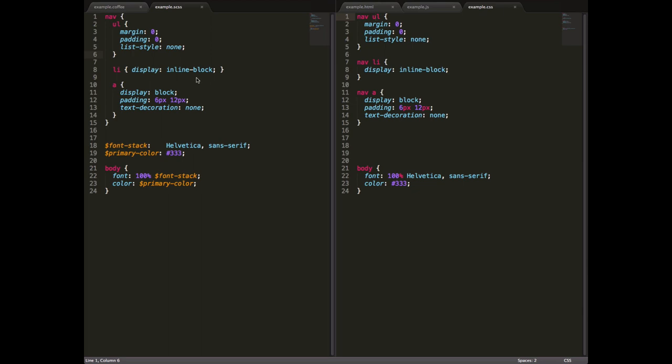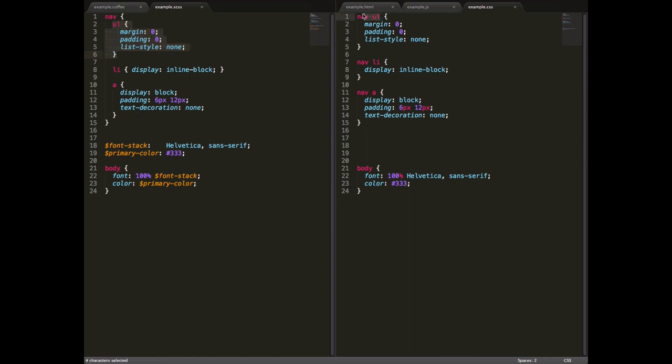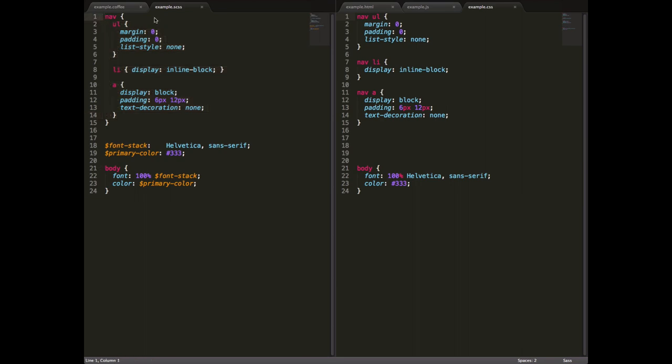What Sass does is makes this substantially better, and allows you to have the nav selector here, and then the ul selector inside that. And when we compile our Sass, it will actually compile this whole tree of nested selectors, and then turn them into these linear selectors here. However, as you can see on the left, this is much more readable and easier to maintain. We can see very clearly that all this stuff here is inside nav.